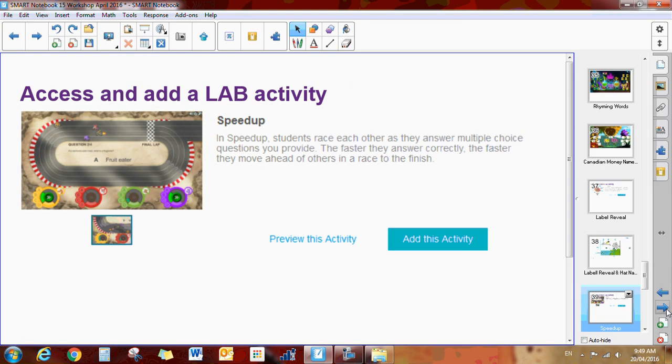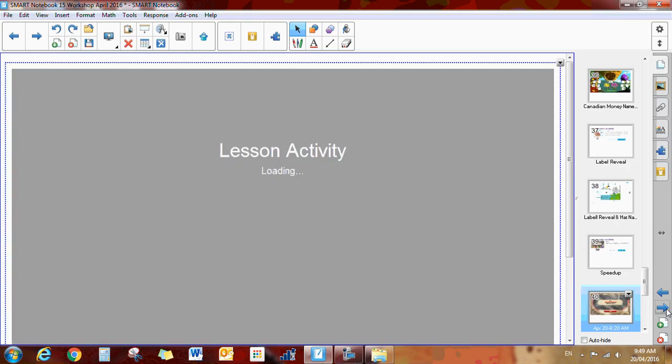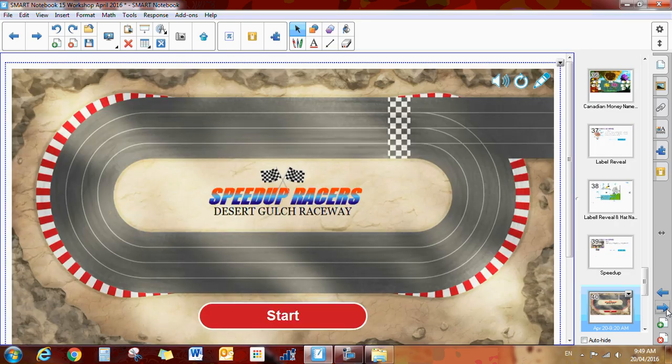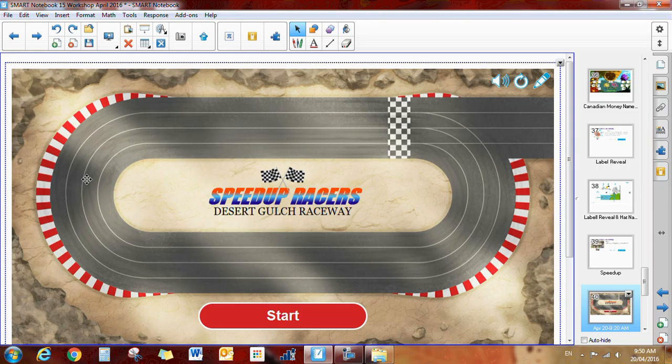And the last one that they have there is the speed up raceway. The speed up raceway, it is quick. You just need to type in your questions. Students are given questions. They are then given a little horse. They choose which horse or which animated character they want to race around the speedway. And it stops at different intervals, asking them questions.